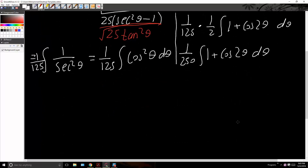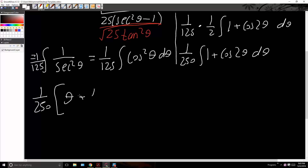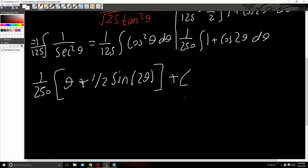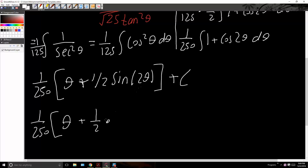The next step is to take the anti-derivative. We'll have 1 over 250. The anti-derivative of 1 is simply theta, and the anti-derivative of cosine 2 theta is 1 half sine 2 theta, plus the arbitrary constant c. Now we use another trig identity: sine 2 theta is equivalent to 2 sine theta cosine theta. So we have 1 over 250 times theta plus 1 half times 2 sine theta cosine theta, plus c.